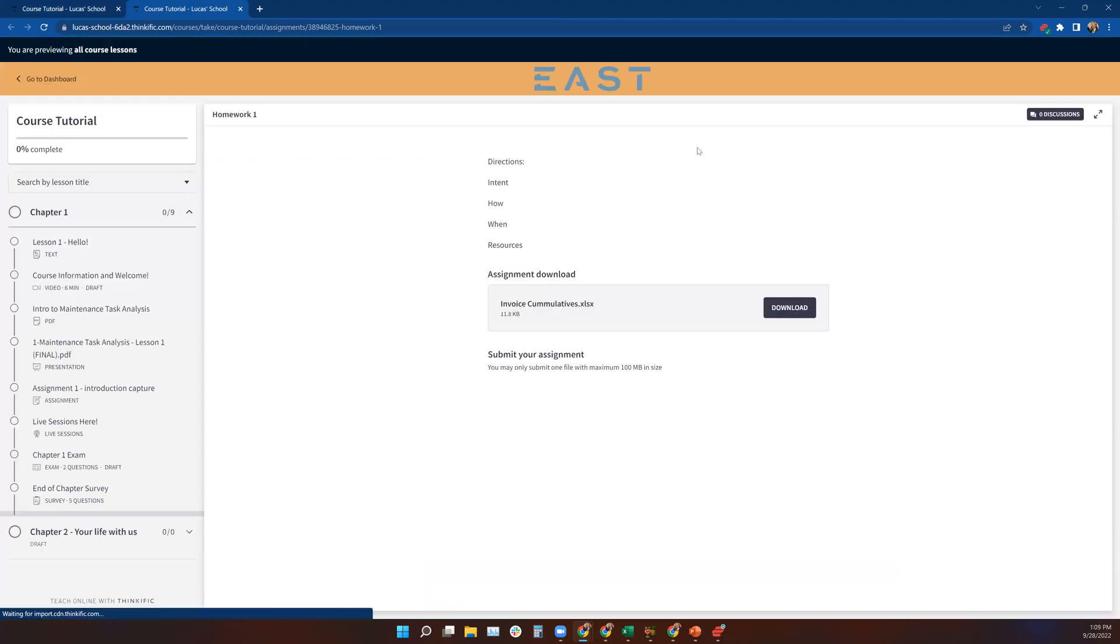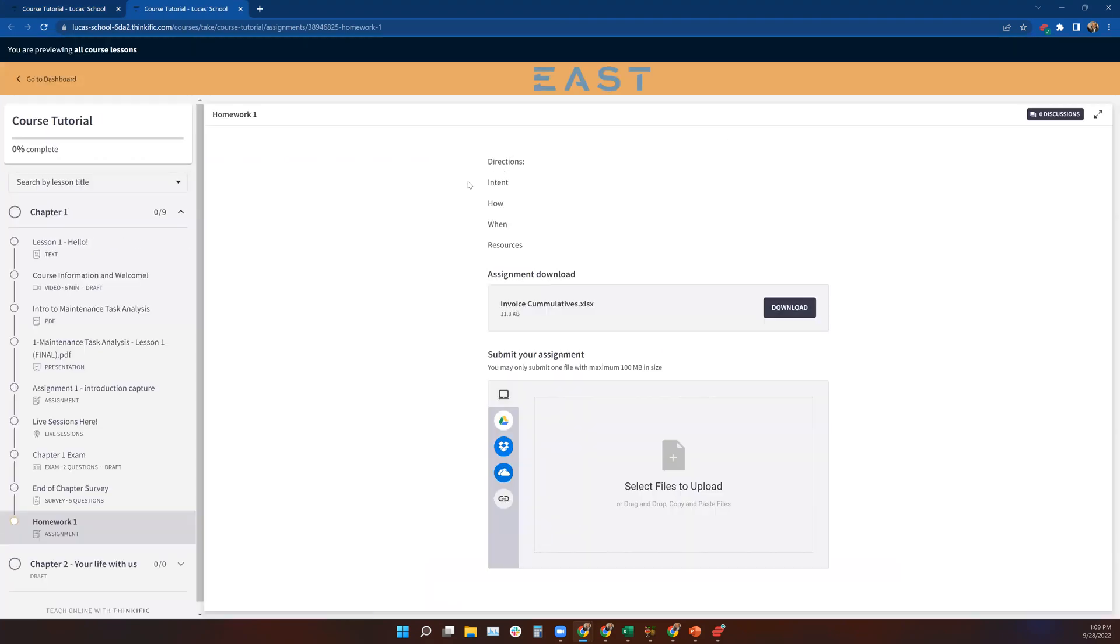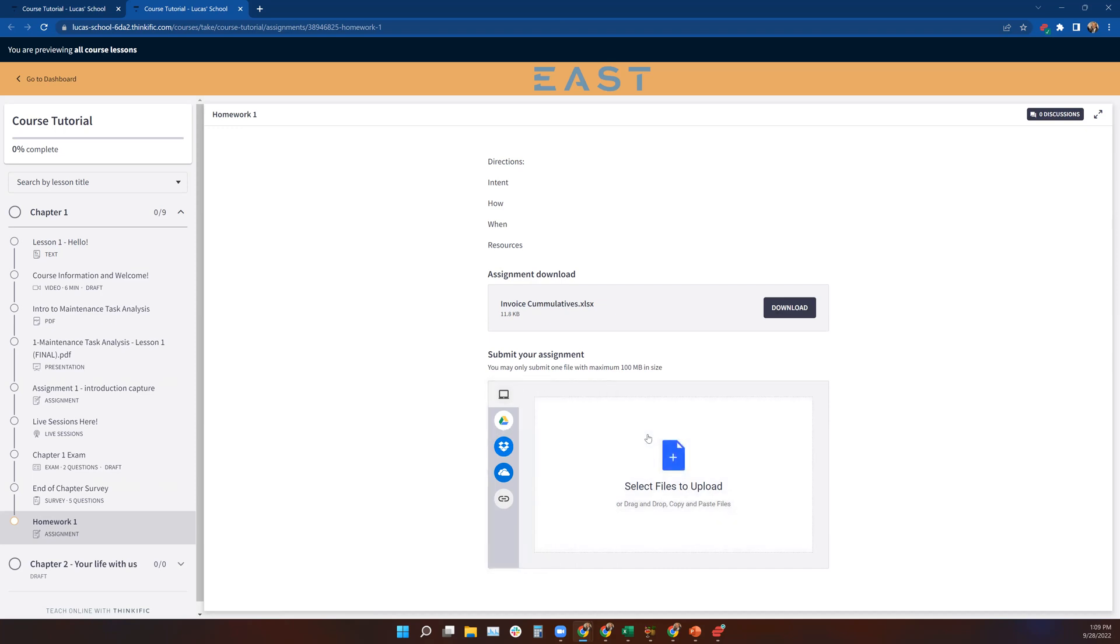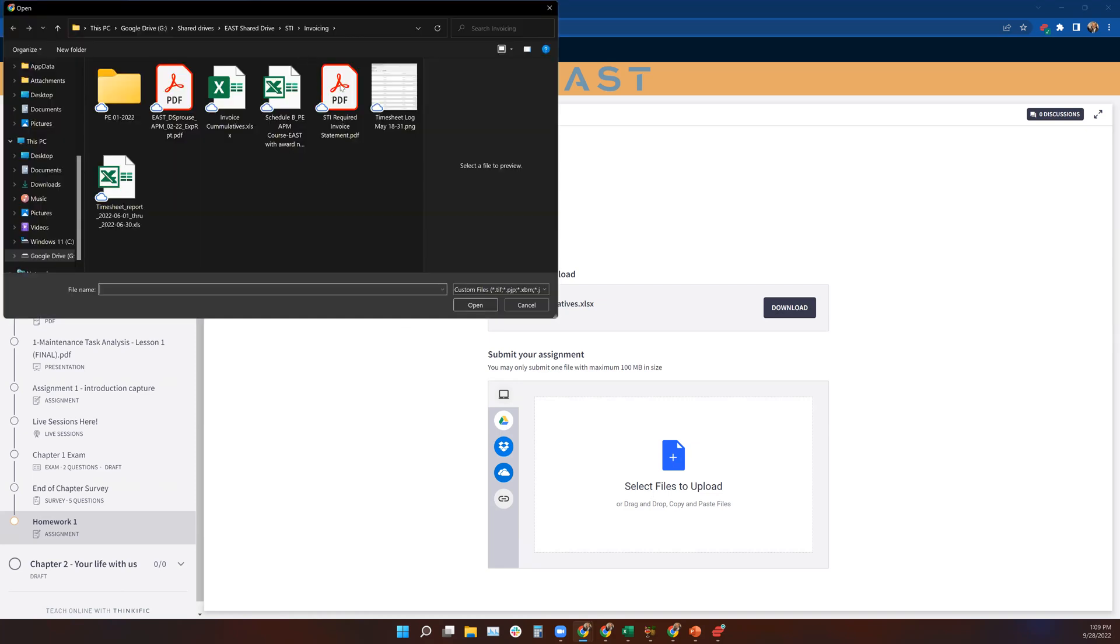This is what the student will see in the player. They'll see all the directions you gave them. They'll be able to download the file here by clicking on this, and then they'll be able to submit their file via this upload. It's basically like the upload tool that you have available to you as a curriculum developer. It's the same exact function.